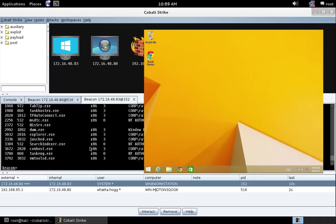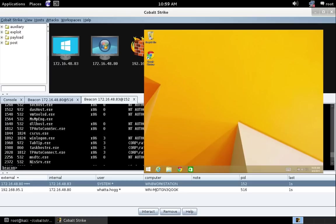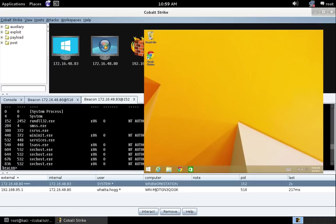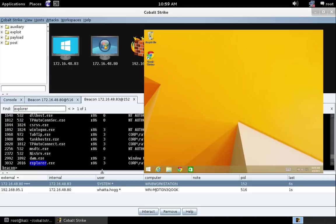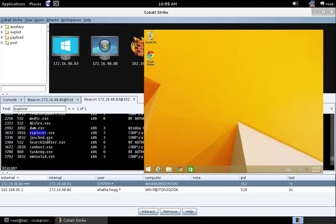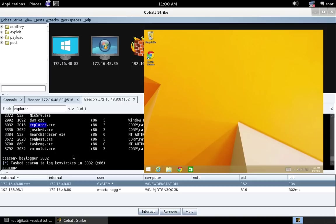And let's do PS. Now if we want to log keystrokes in Explorer, just press control F, search for Explorer. We can see process 3032 is Explorer. So let's do keylogger 3032. And the x86 is actually implied. And now we're logging keystrokes in the Explorer process.